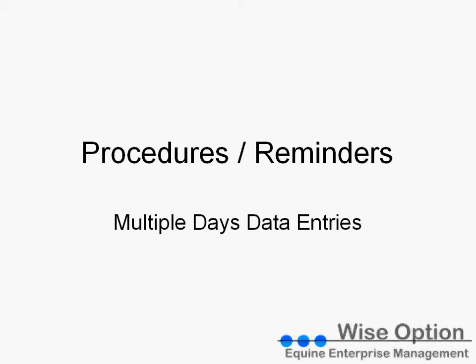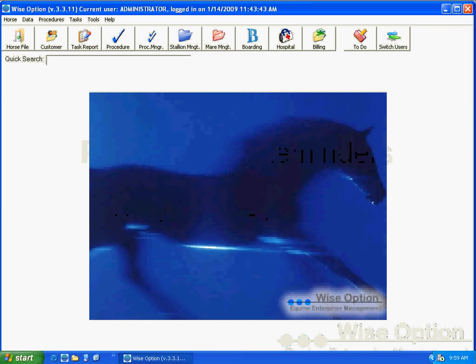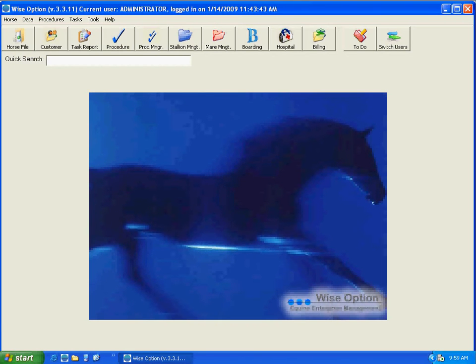In this eLearning, we show you one more efficient tool to enter procedures and reminders in WISEOption, specifically talking about multiple days data entry for procedures and reminders. Let's get WISEOption the program.